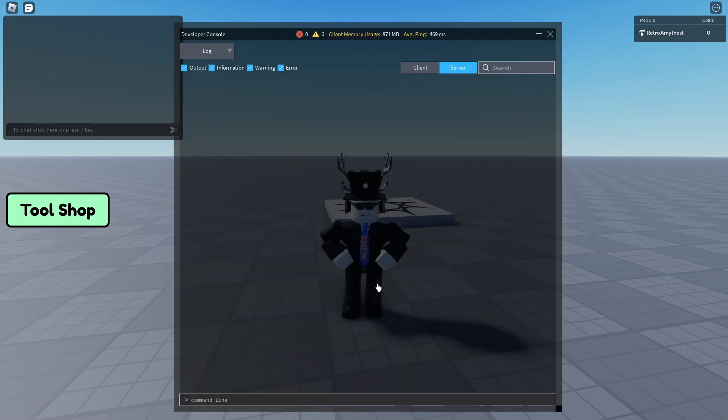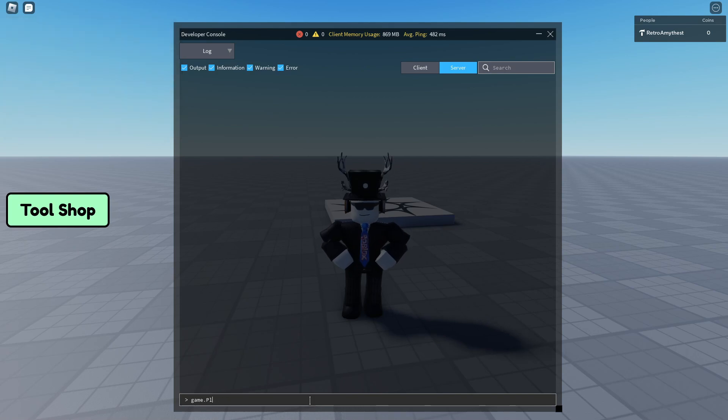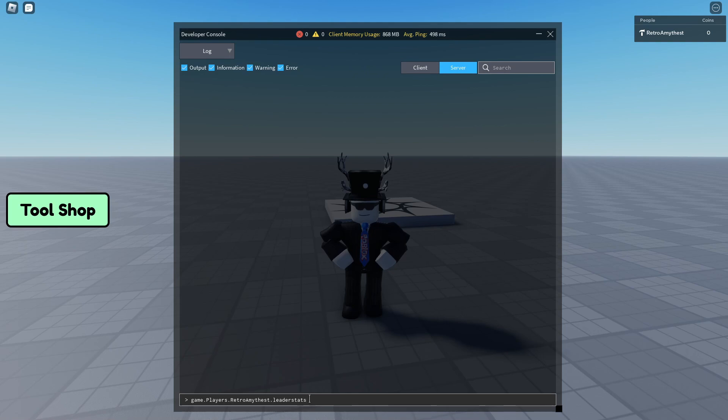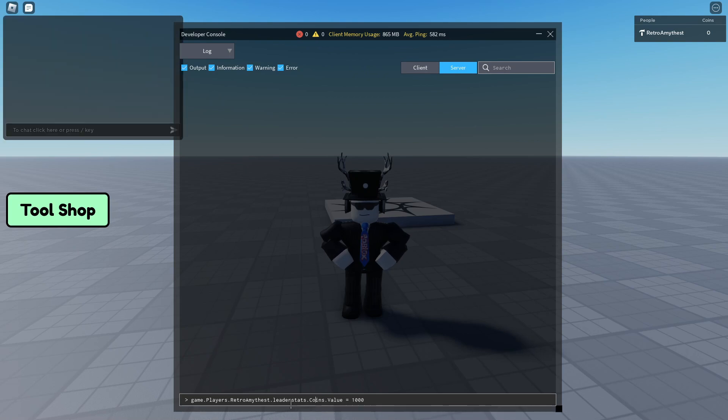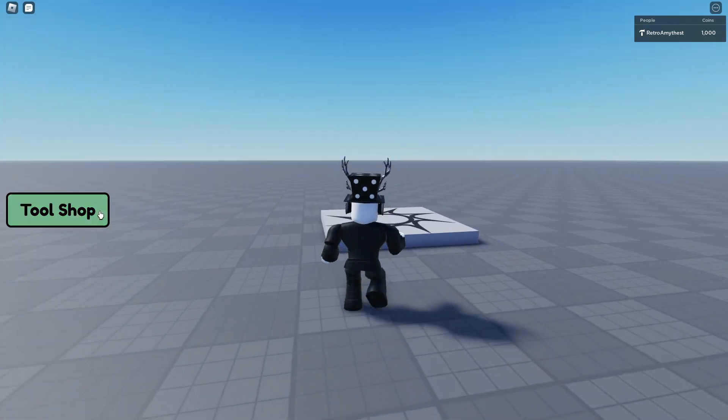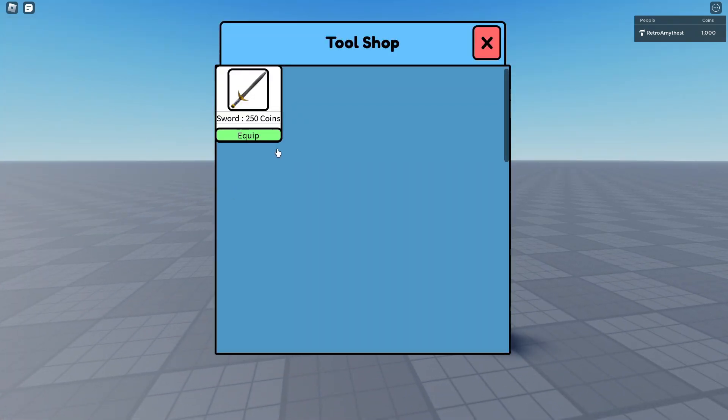Switch to server and give our player some points. If you don't already know, this is how you do it. Obviously instead of Retranters, put your Roblox username. Make sure that you spell everything correctly.